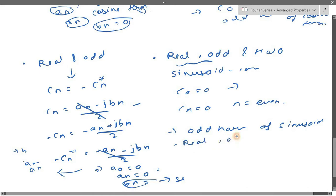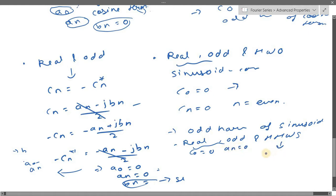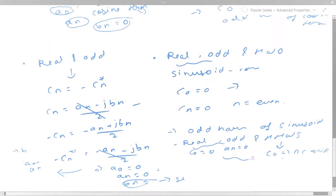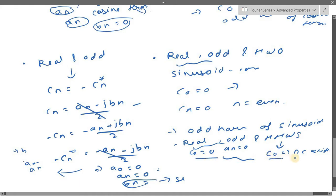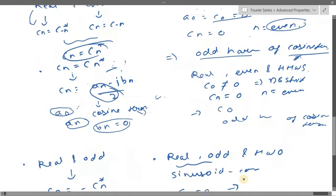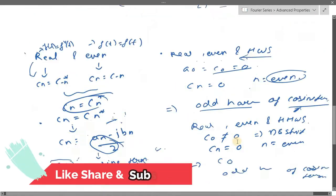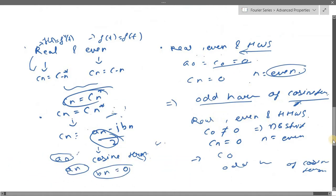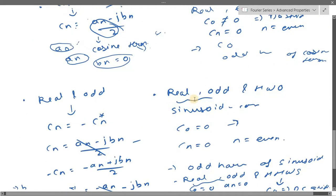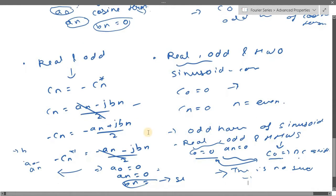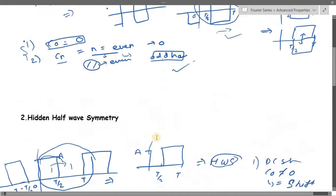For real, odd, and hidden half wave symmetry: with real and odd, c₀ = 0; but with hidden half wave symmetry, c₀ equals the DC shift, which is non-zero. These two statements contradict each other, so this type of scenario will never actually occur — there is no such signal that is simultaneously real, odd, and hidden half wave symmetric. So that's everything we covered: real even HWS, real even hidden HWS, real odd HWS, and why real odd hidden HWS is impossible. Thank you.